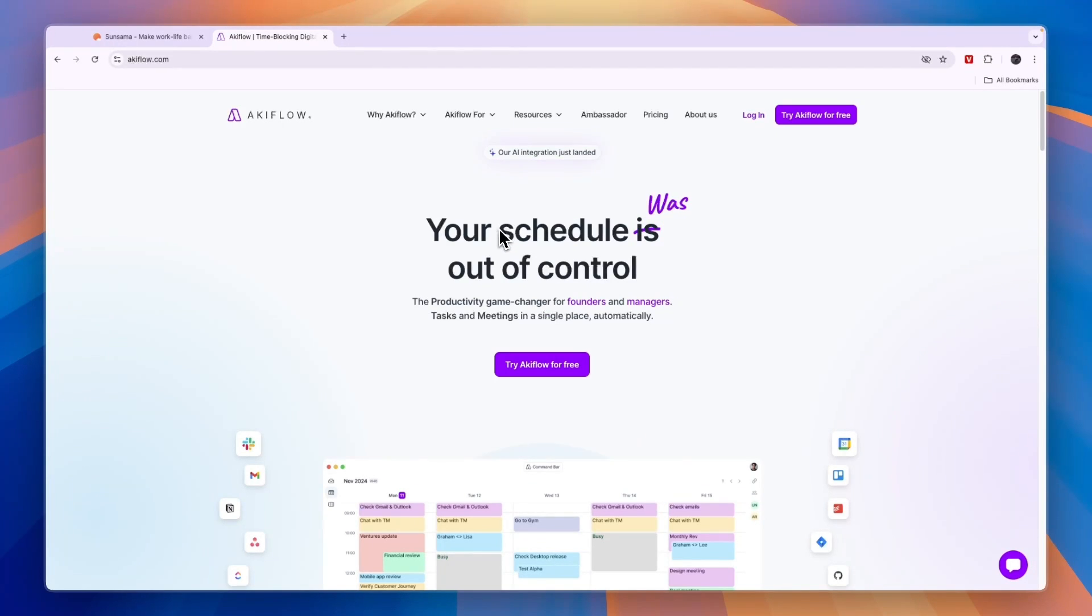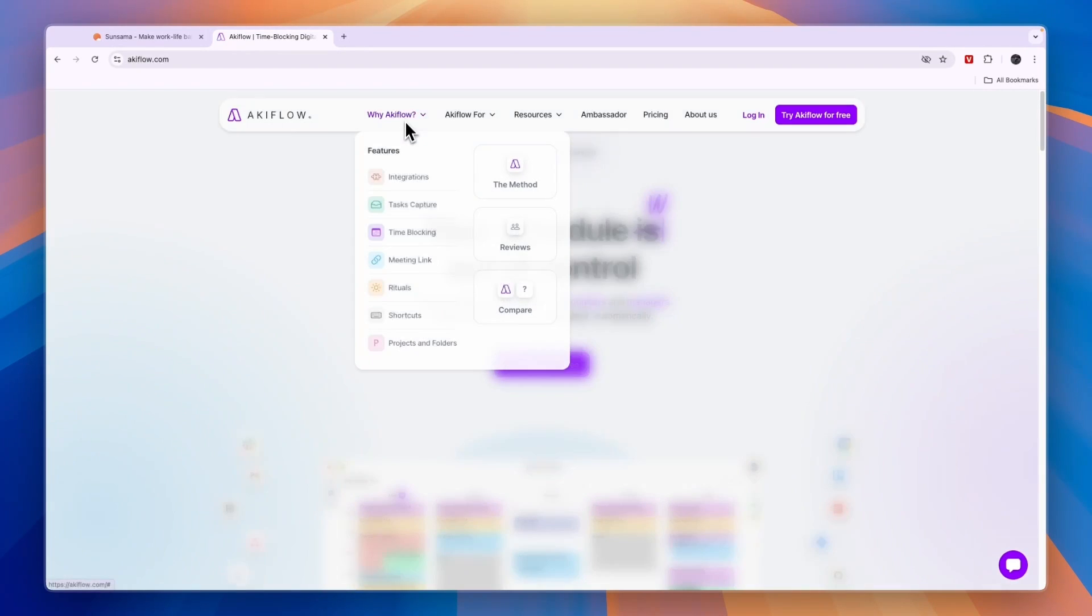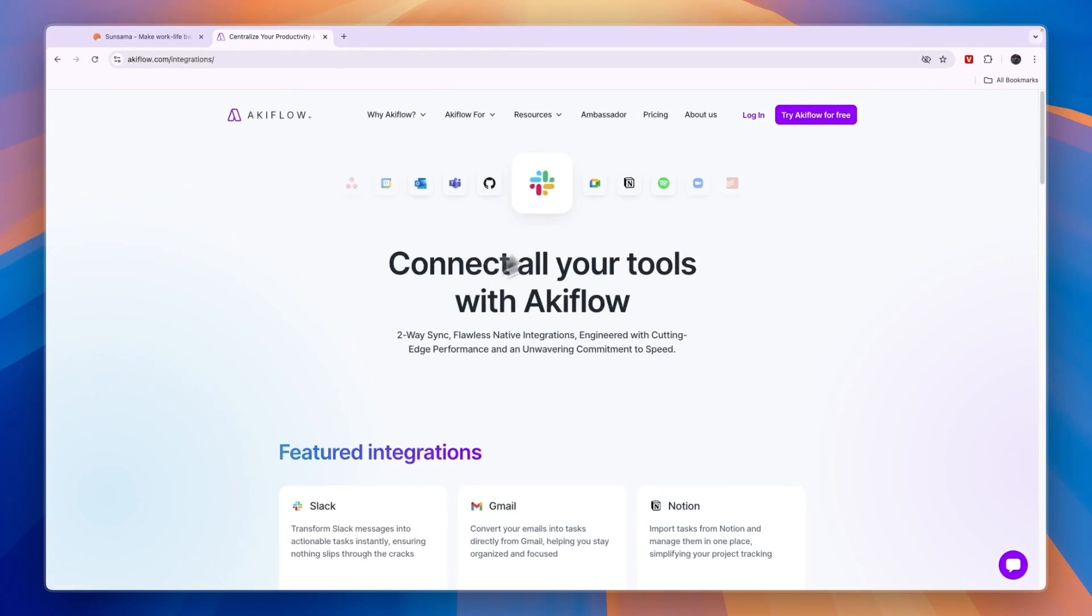Akiflow basically helps you control your schedule. You can see they integrate with a few different platforms such as Slack, GitHub, Microsoft Teams, Google Meet, Notion, and more.